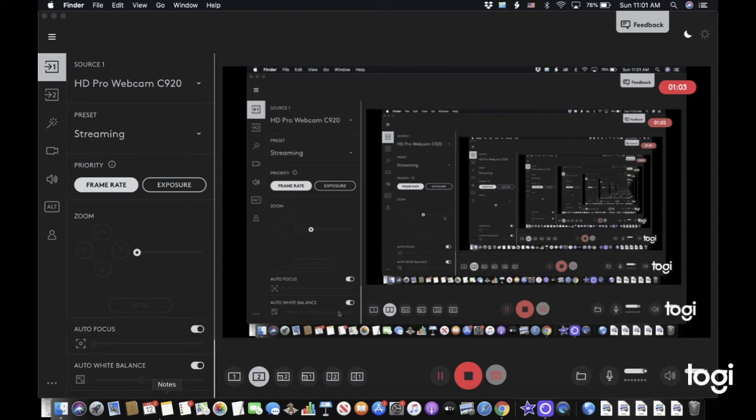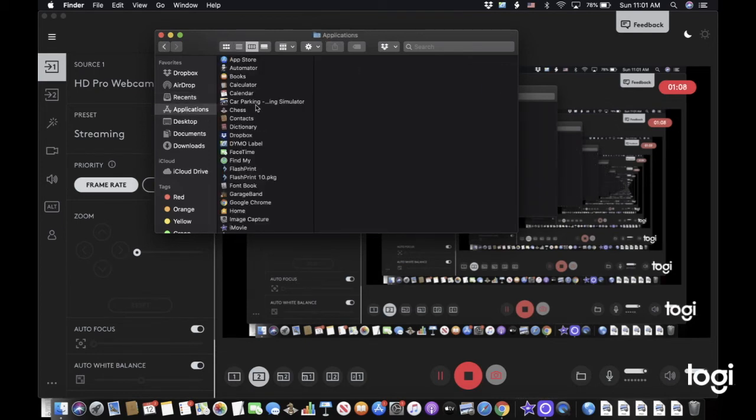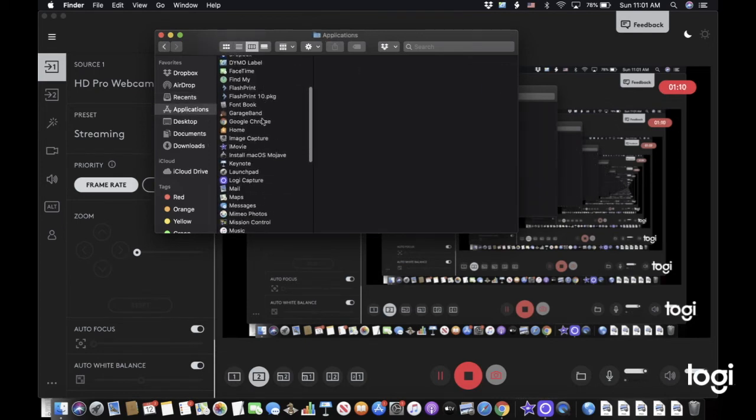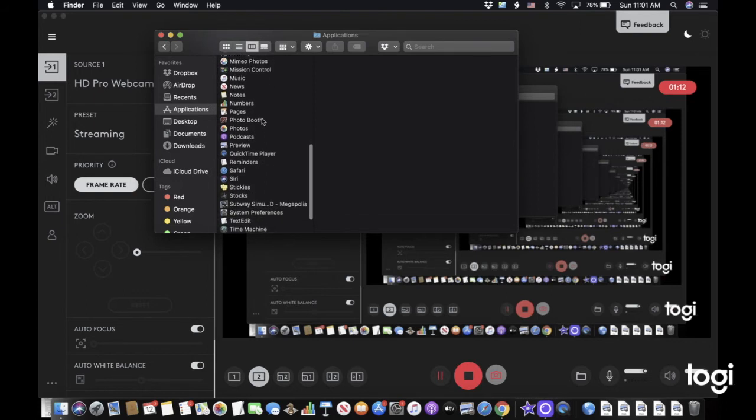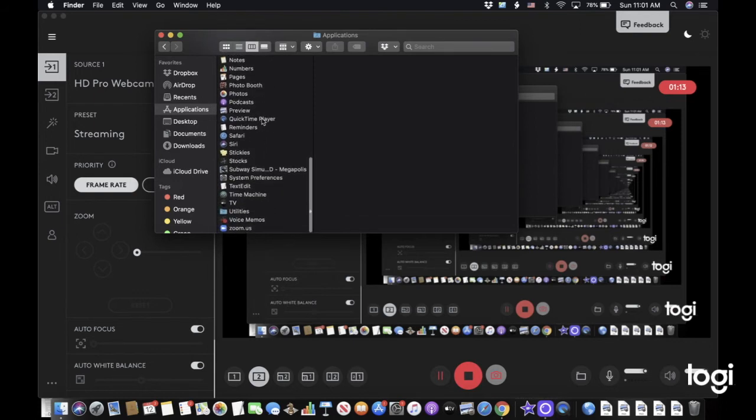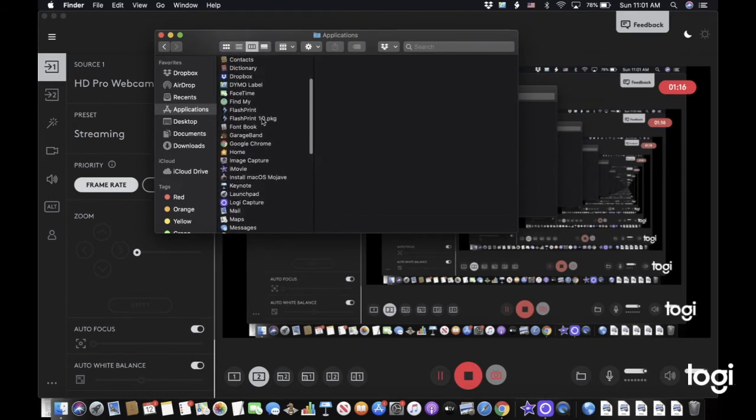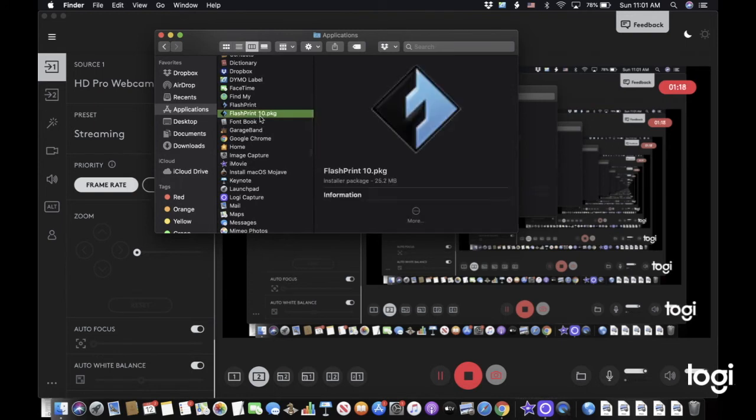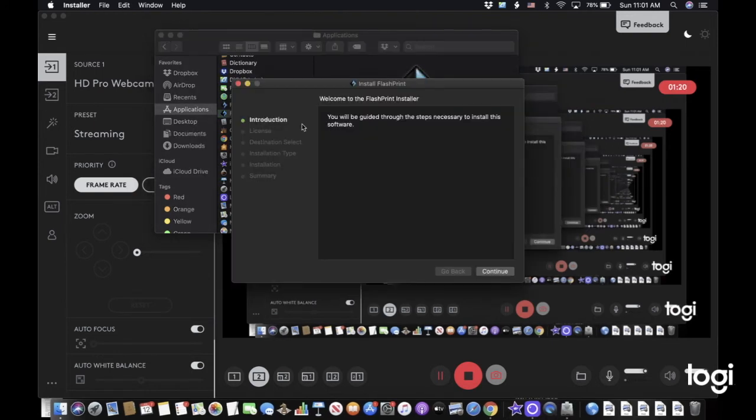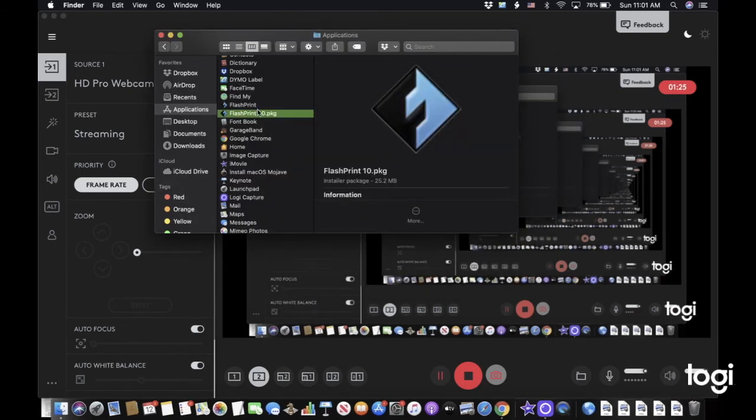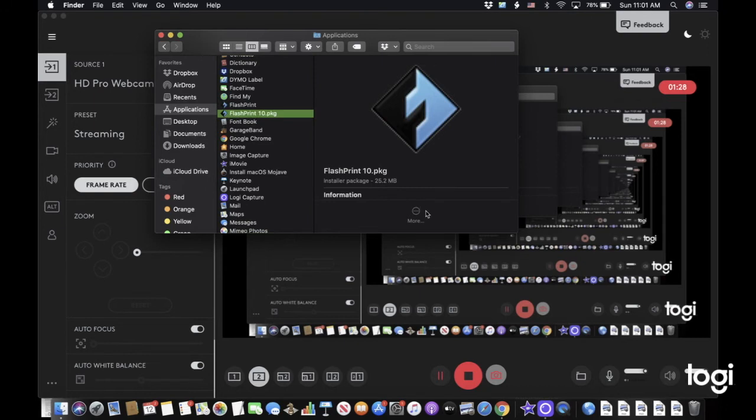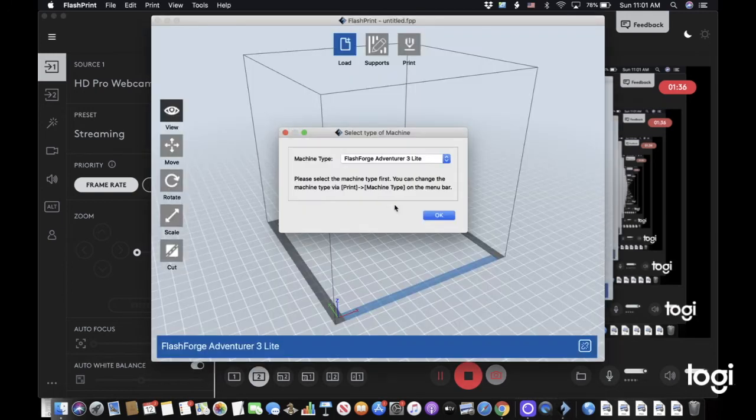Then we can exit out of all this, and you're going to want to open the Finder again, go to Applications, and actually have FlashPrint open.